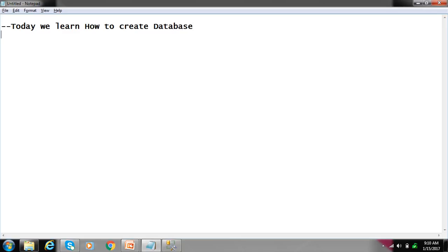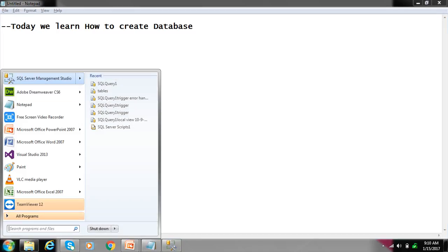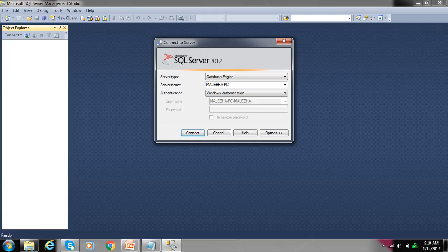Firstly, open the Visual Studio SQL Server Management Studio.